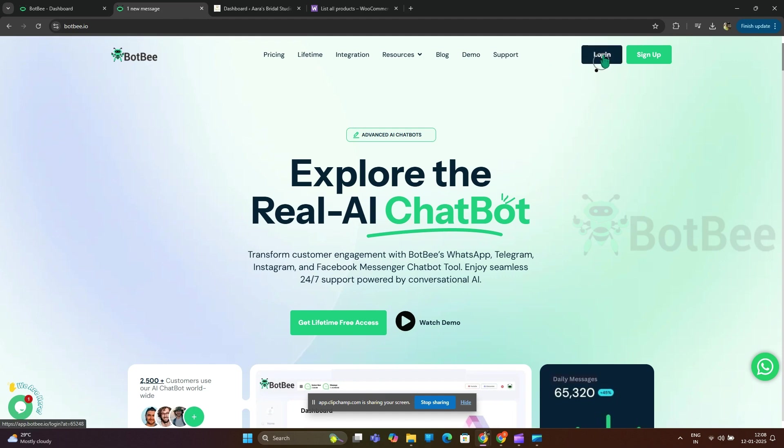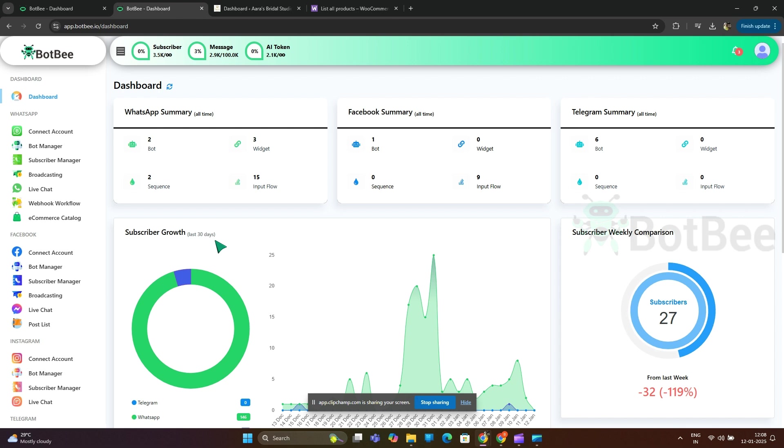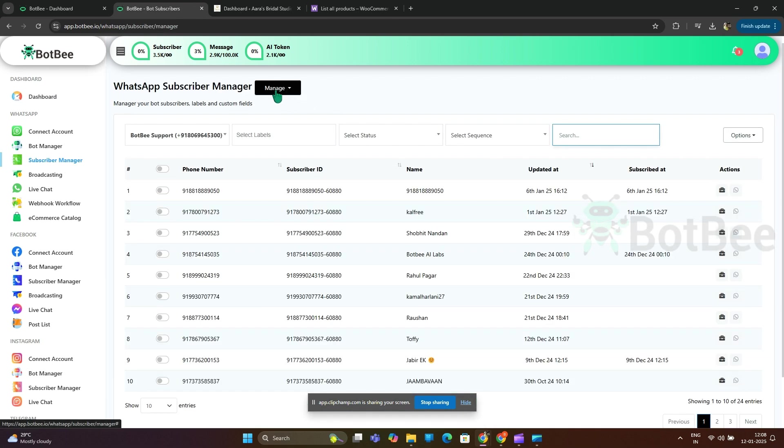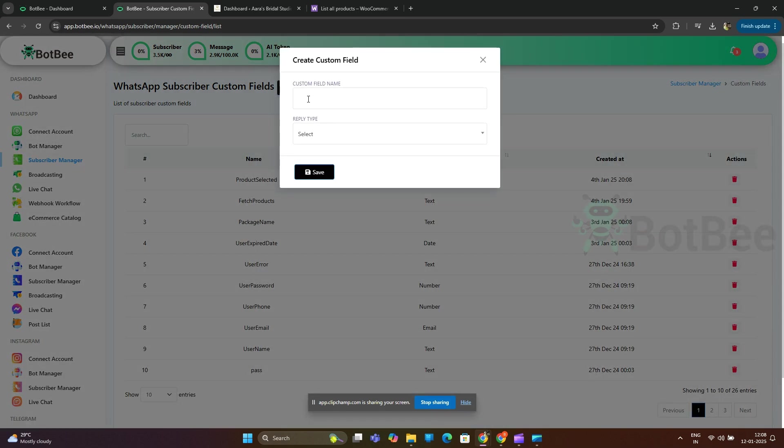Go to the BotBee dashboard. First you will need to create a custom field to save the JSON object. Go to subscriber manager and select manage. Create two custom fields for product list and customer selected product list.